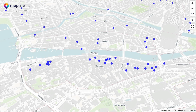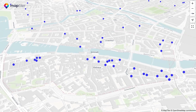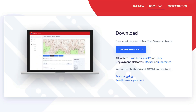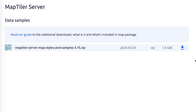To follow along with these instructions you'll need to have MapTiler Server installed first. You can find out how to do this in the description below. You'll also need the MapTiler sample data, so make sure you download this as well.